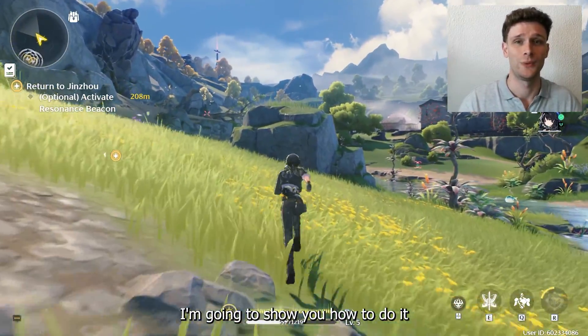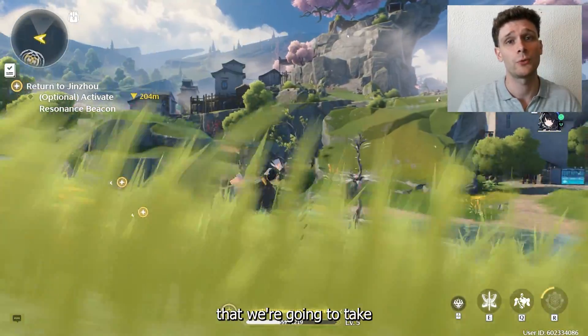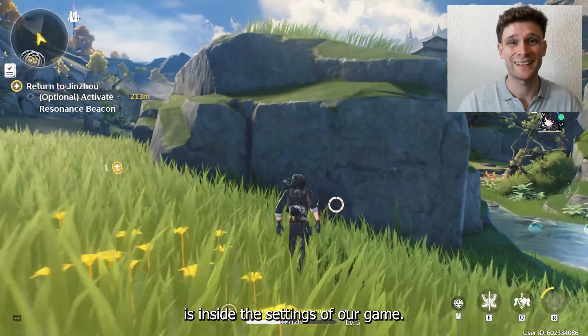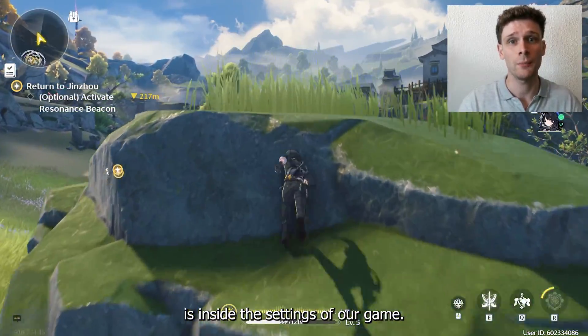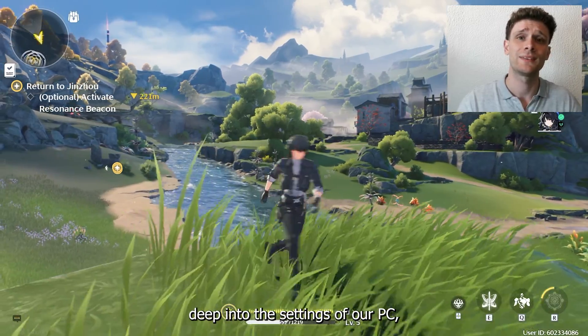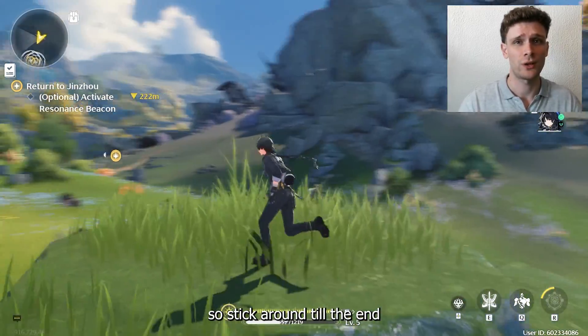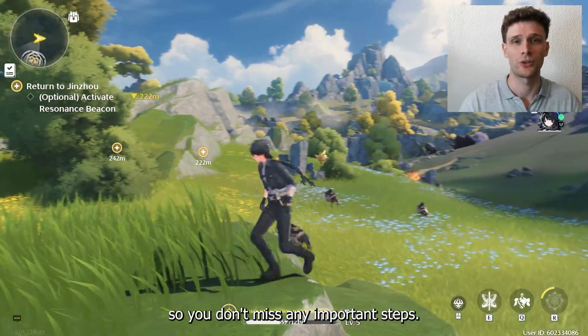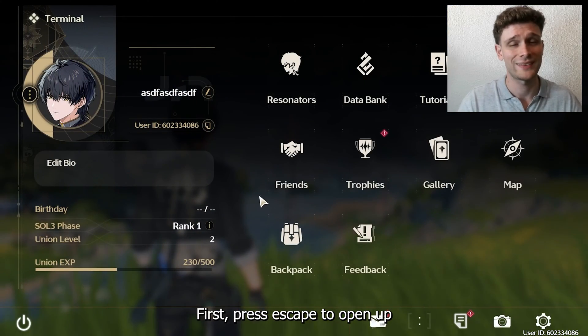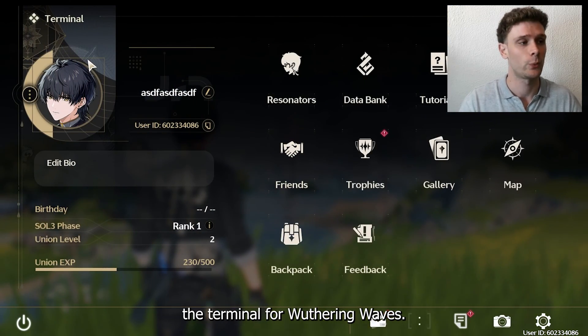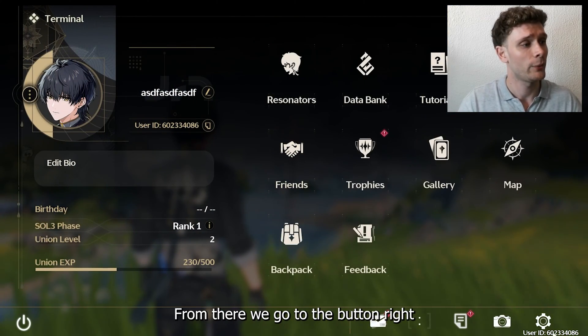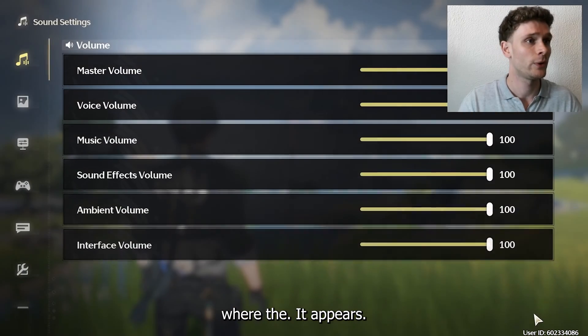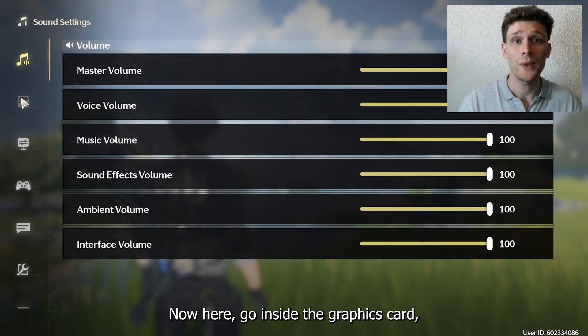I'm going to show you how to do it step by step. The first step we're going to take is inside the settings of our game. Later we'll dive deep into the settings of our PC, so stick around till the end so you don't miss any important steps. First, press Escape to open up the menu for Wuthering Waves. From there, go to the button where the cogwheel appears, then go inside the graphics card.